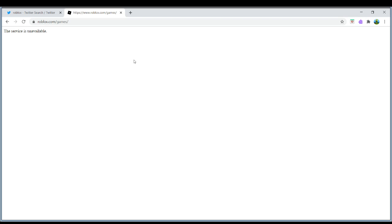Yep, I just went on to Roblox. I wanted to play some Roblox, you know, some nice stuff, and then I'm like, Service is unavailable.